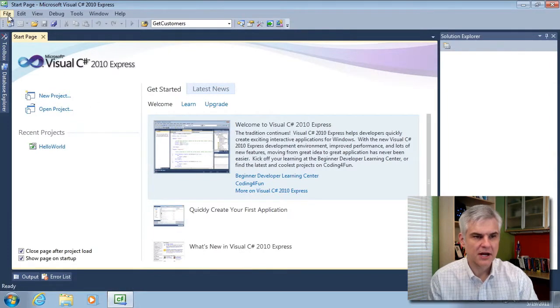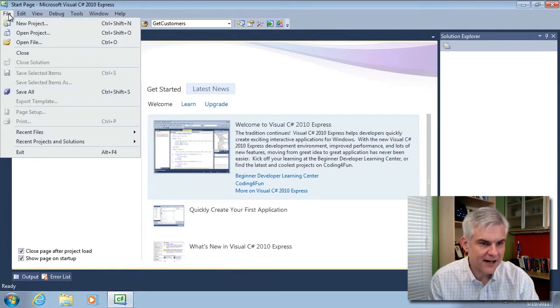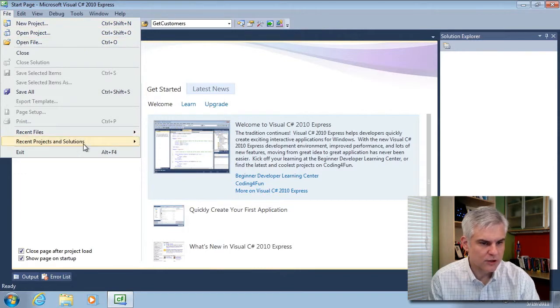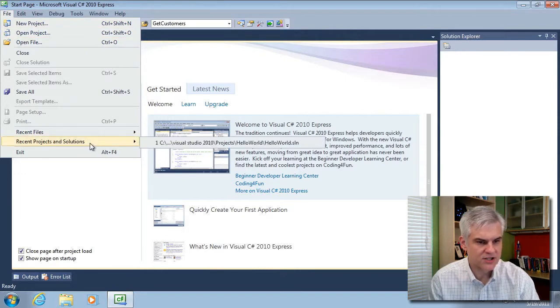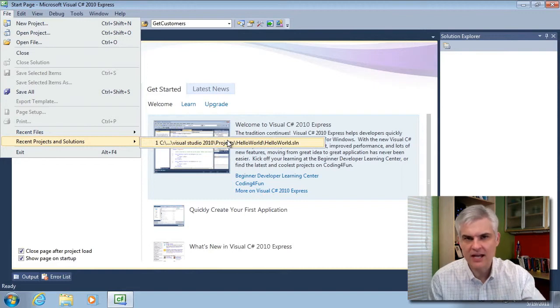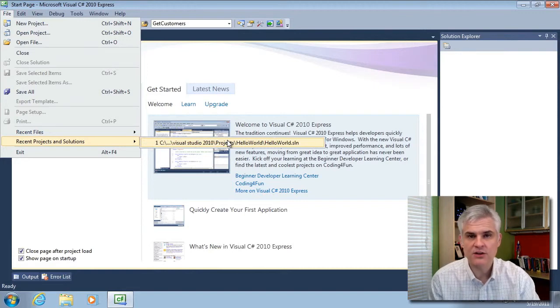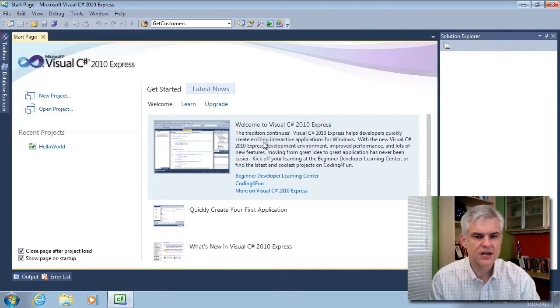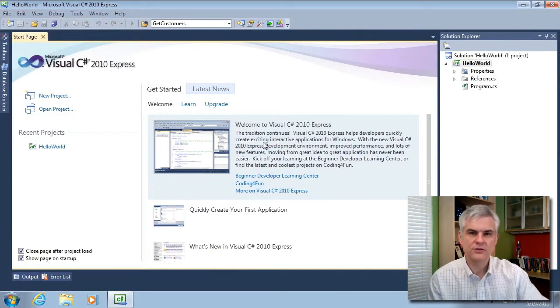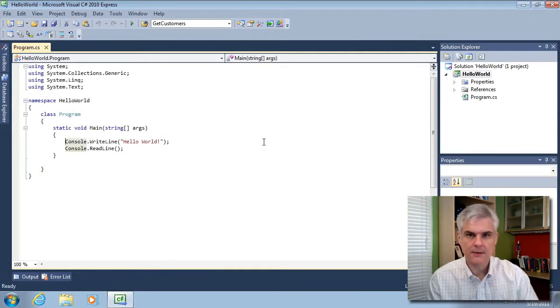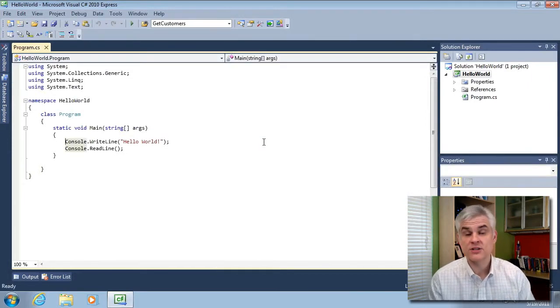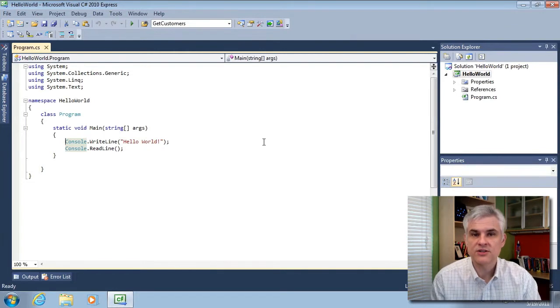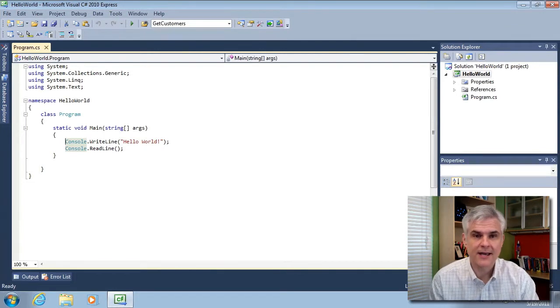You can accomplish some of the same things by going to the file menu and selecting open project. Or you can even look in recent projects and solutions. It'll list the top five or ten projects that you are working on. So that's what I'm going to choose. They will all do the exact same thing, which is open up your project that you were working on previously so that you can start working on it again.